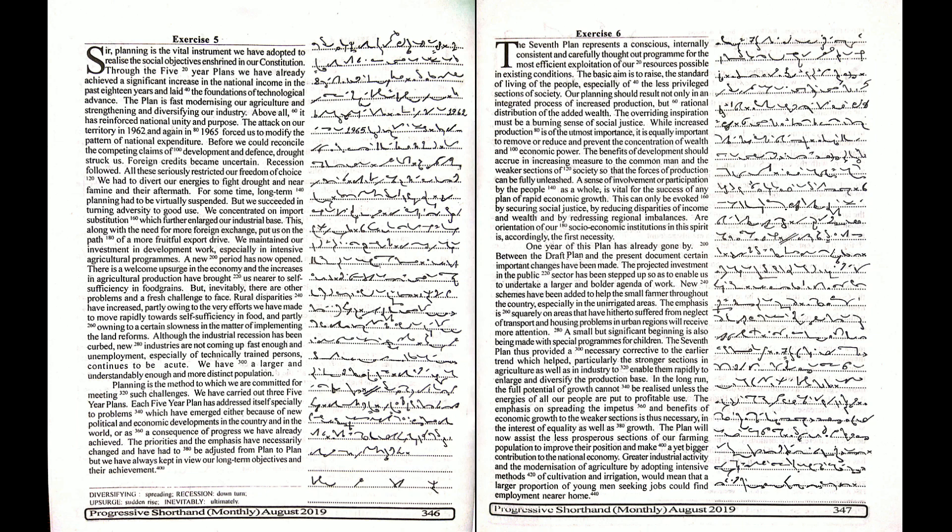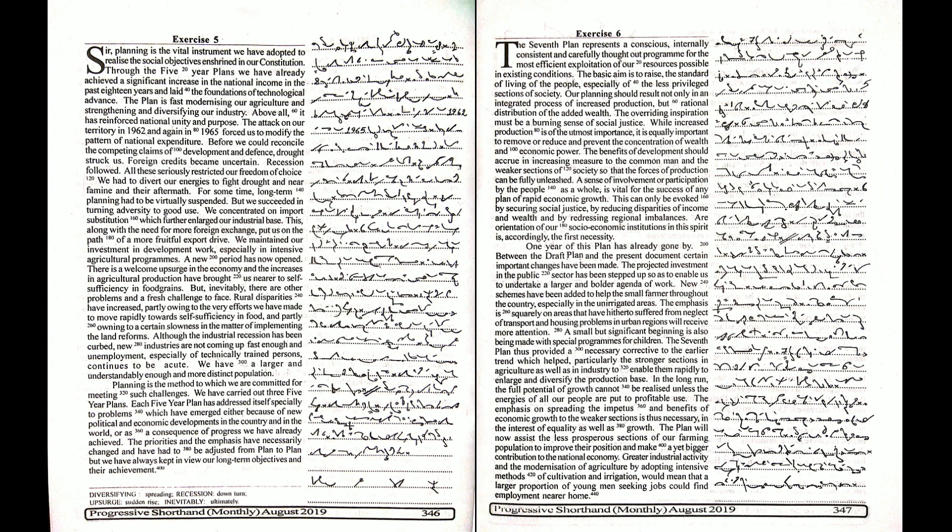For some time, long-term planning had to be virtually suspended. But we succeeded in turning adversity to good use. We concentrated on import substitution which further enlarged our industrial base.